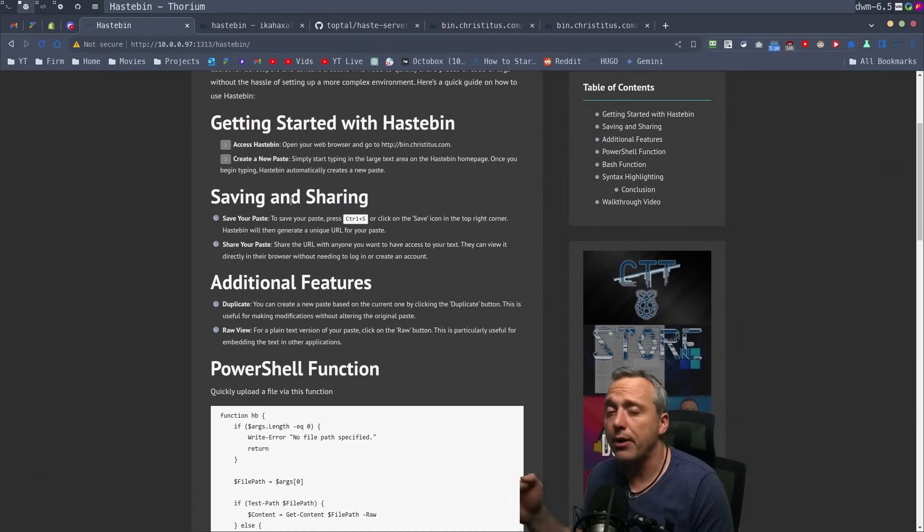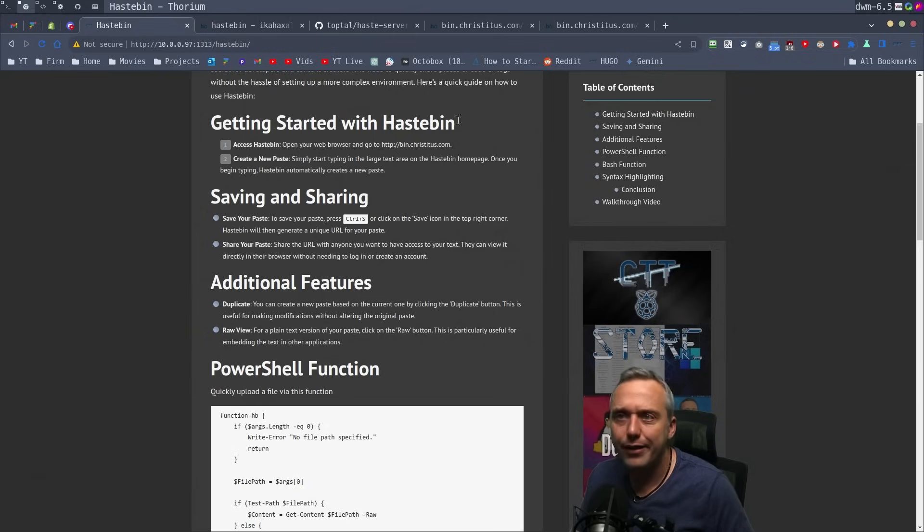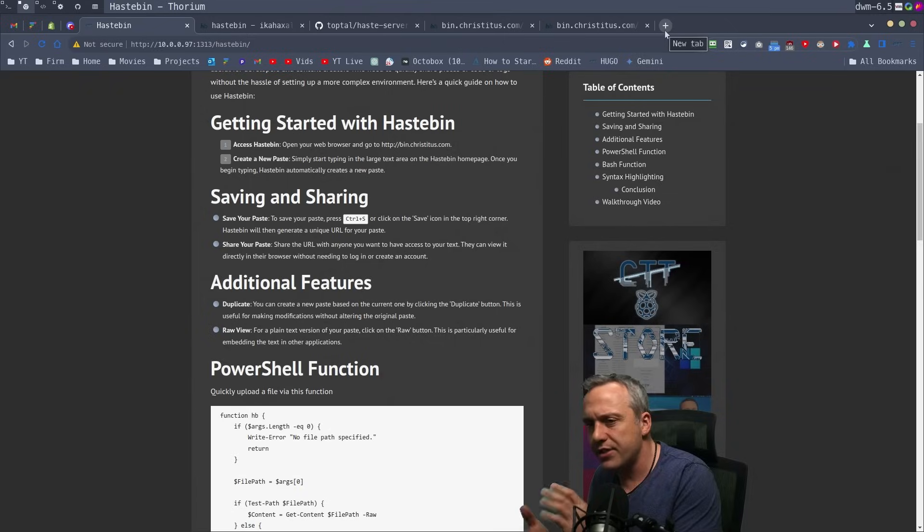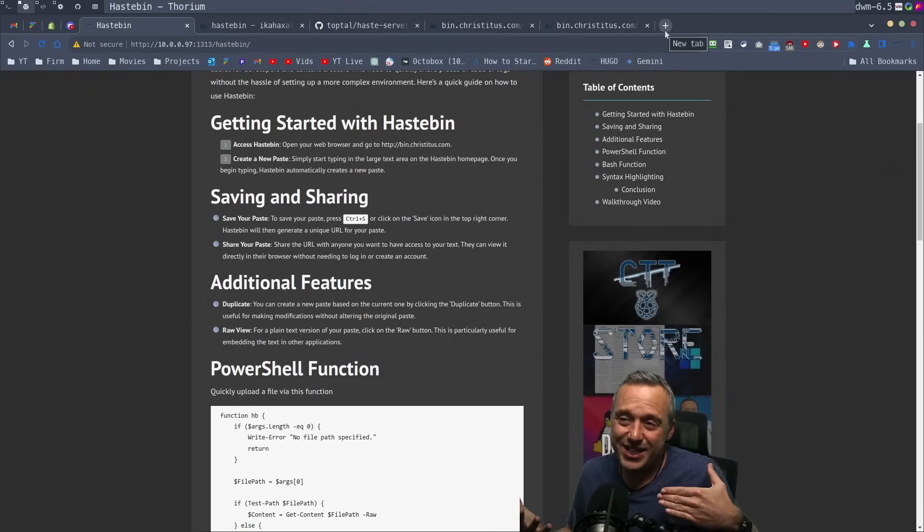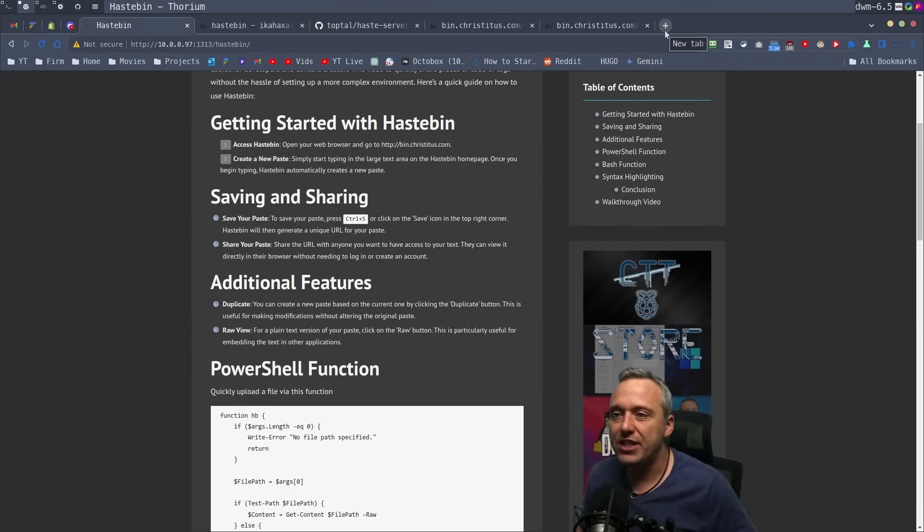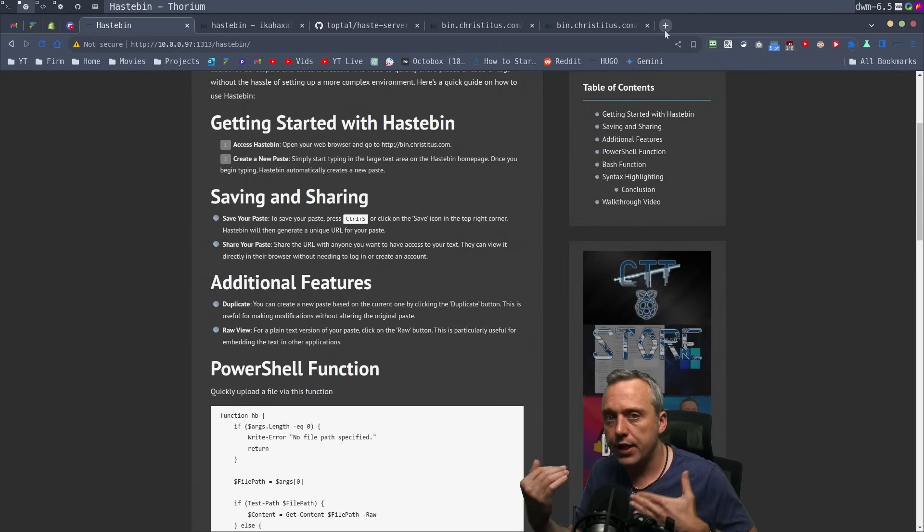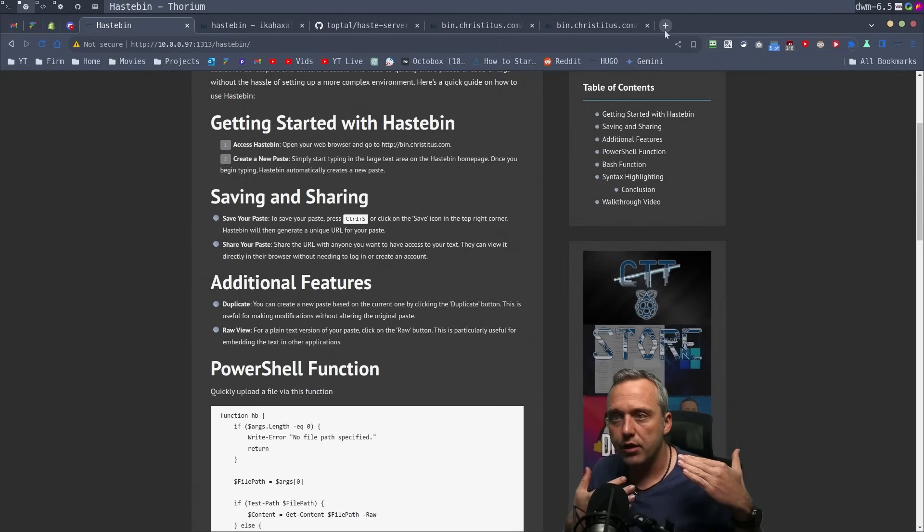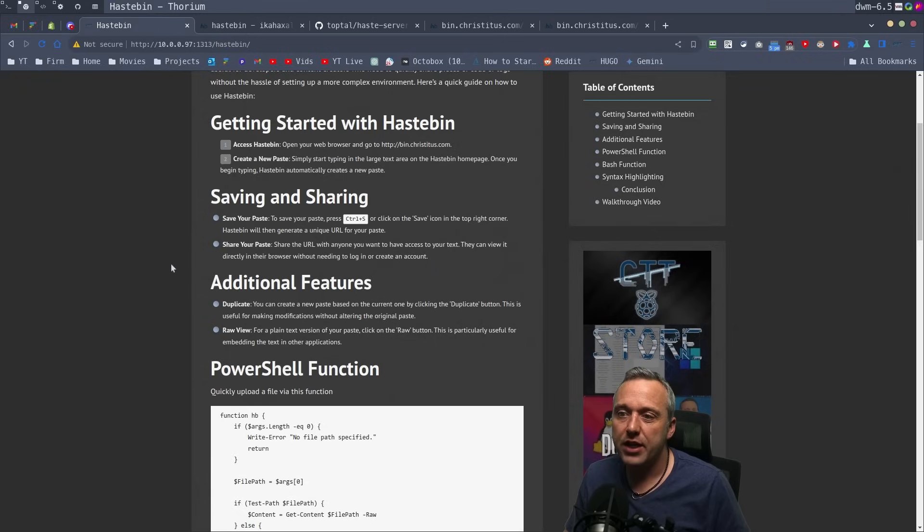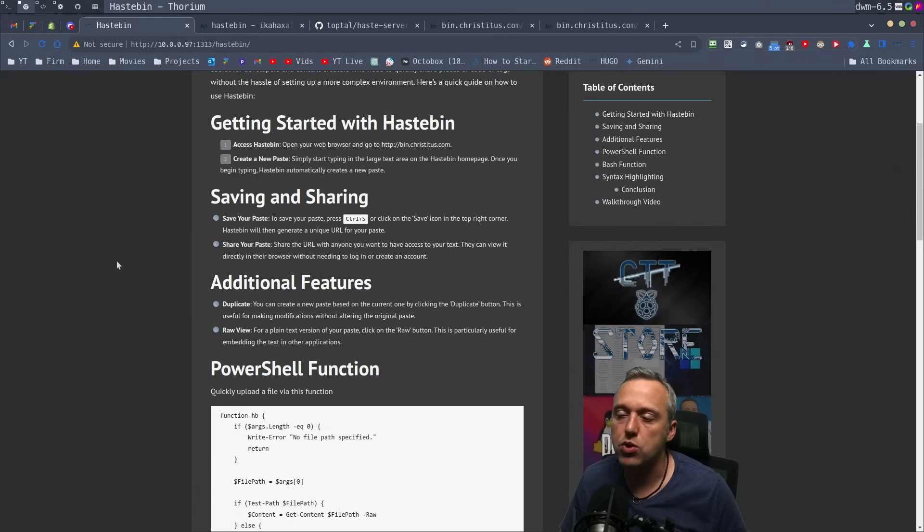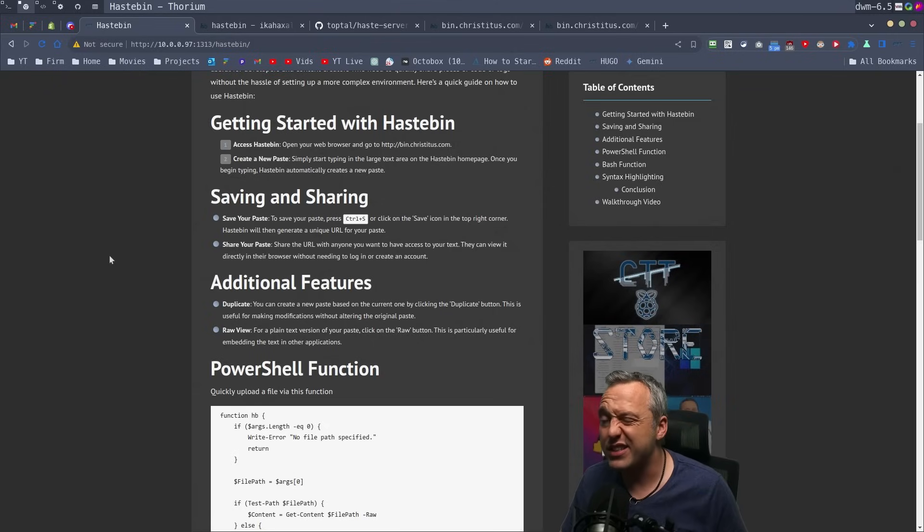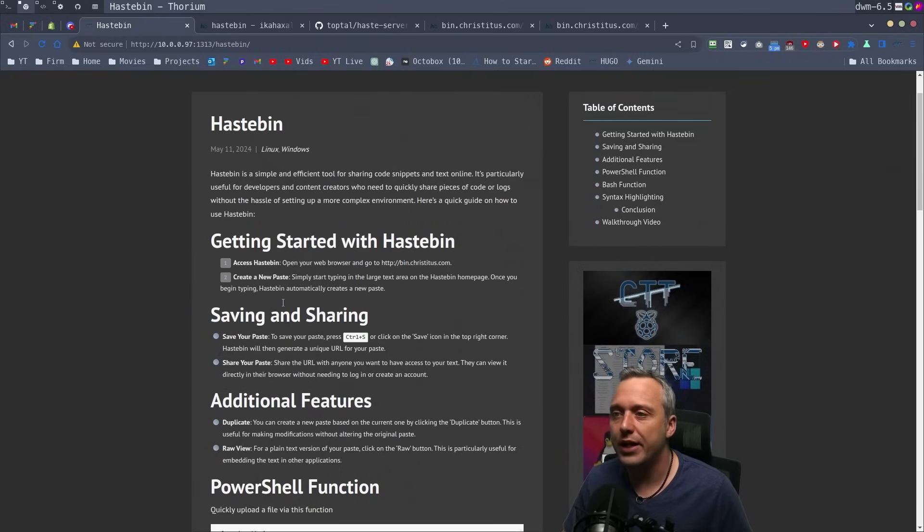Some people are probably yelling in the comments, 'Well, there's pastebin or GitHub gist.' I understand that. But I just like the minimal nature of Hastebin—directly from CLI to URL without opening a web browser. That's the whole purpose of why I made my own Hastebin server, to accomplish something that's been around for ages but is getting harder to find.